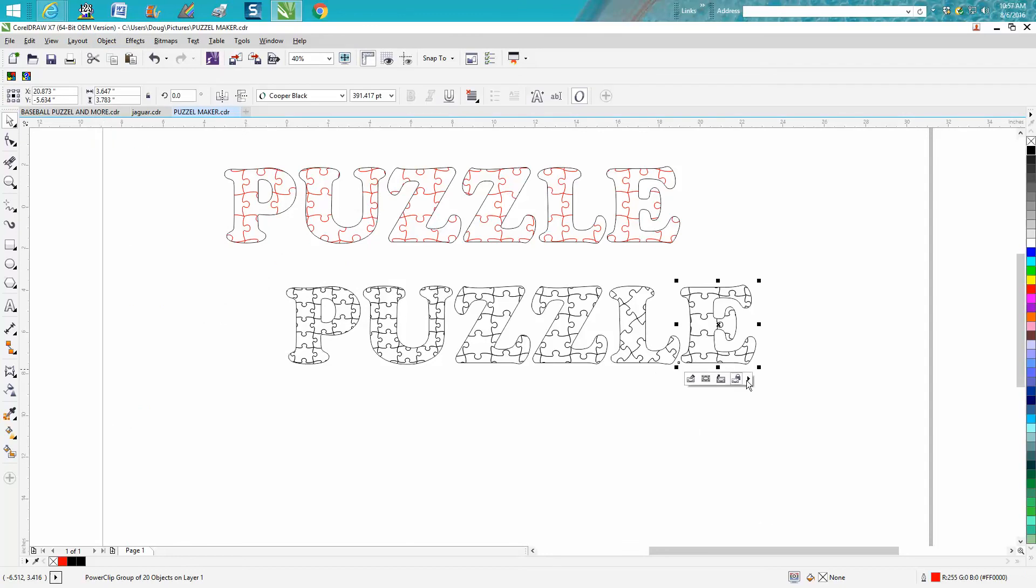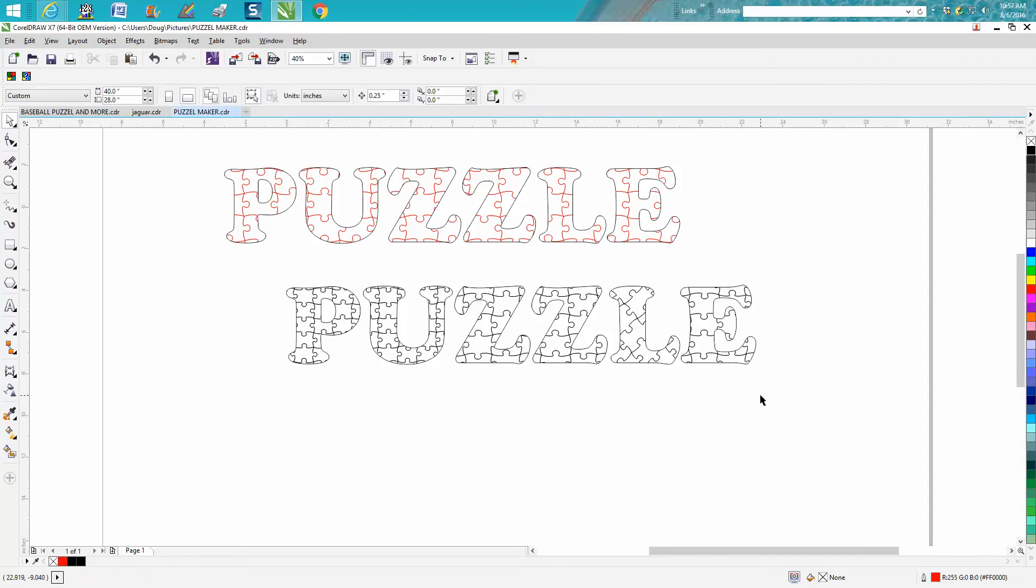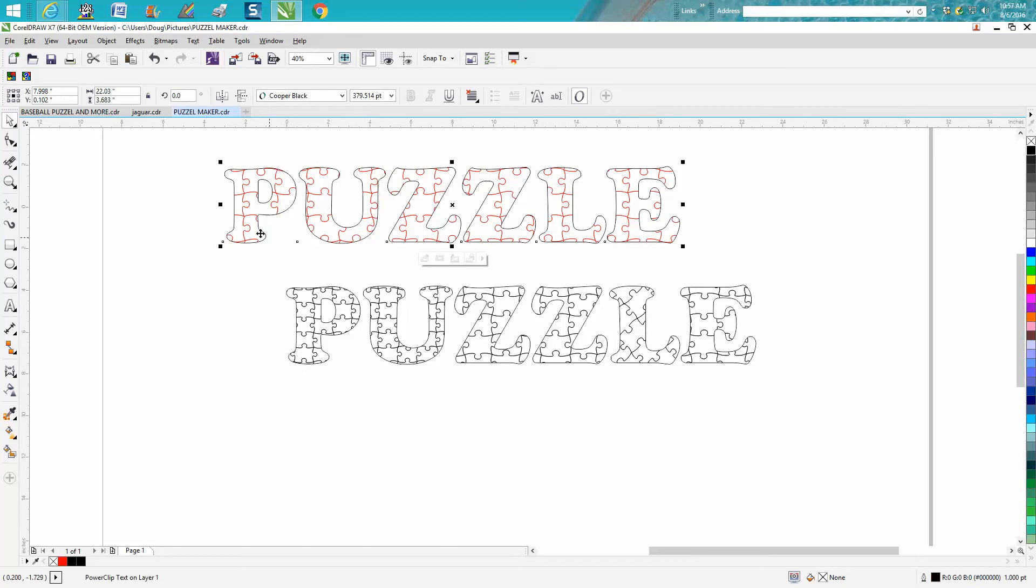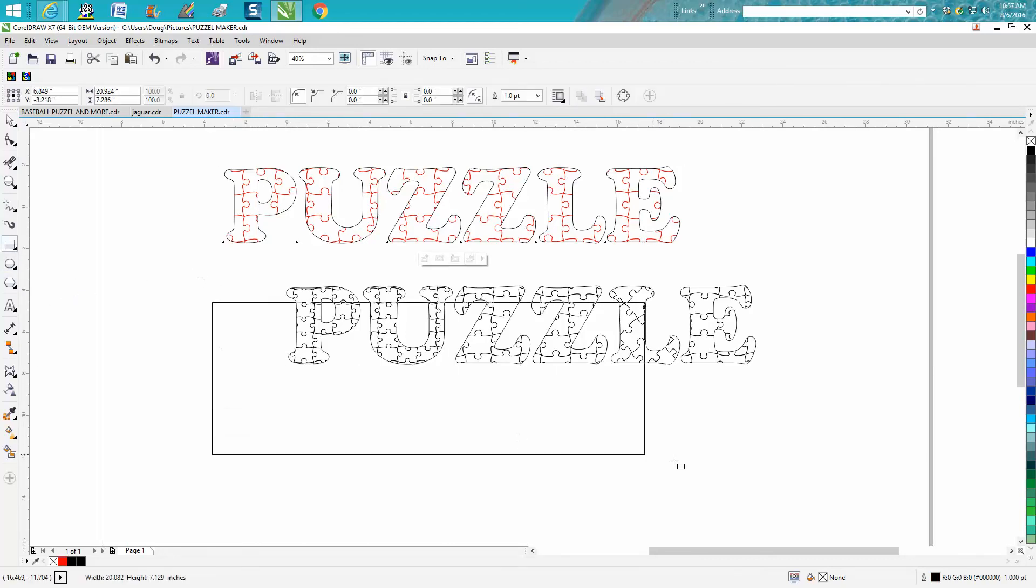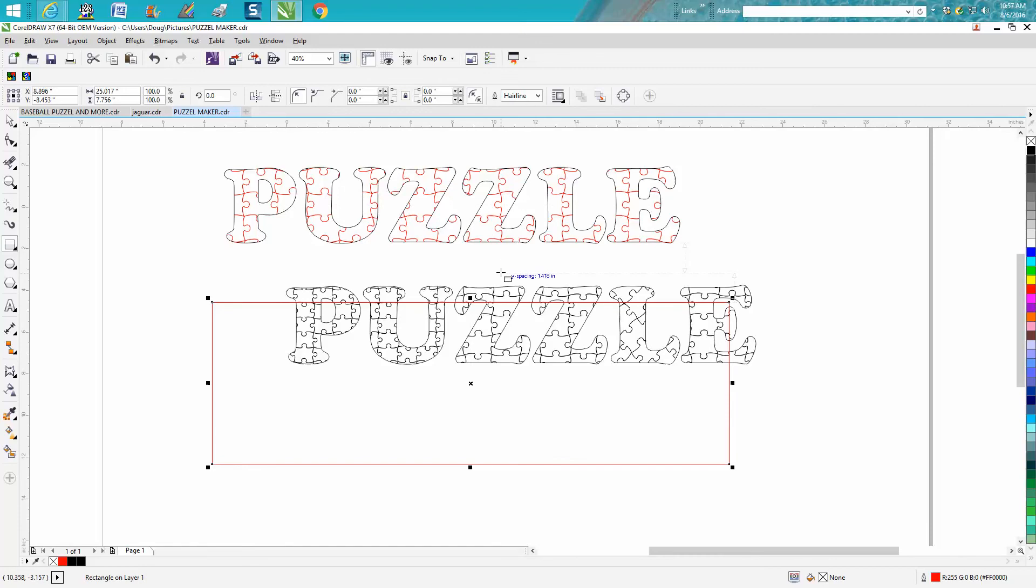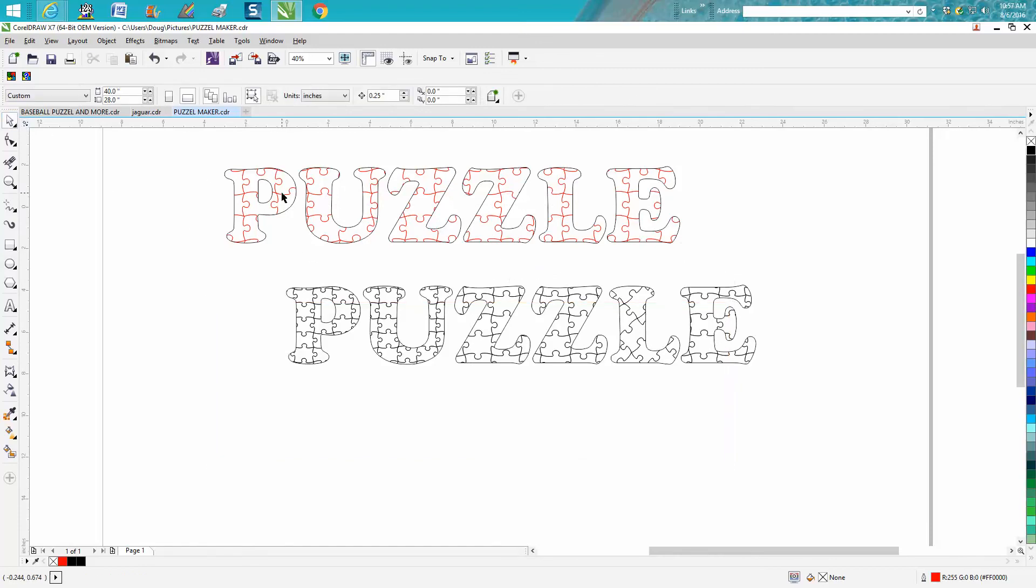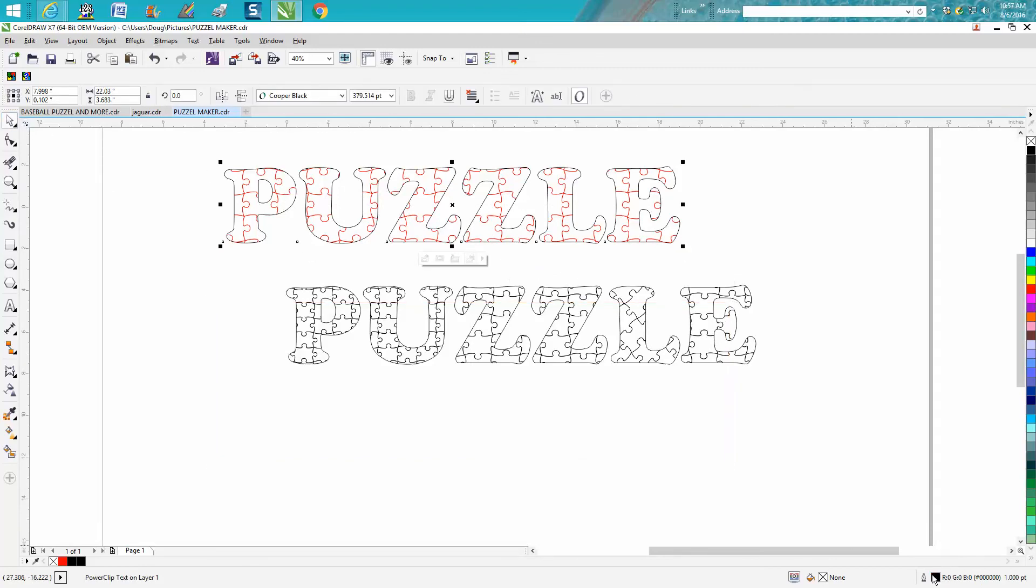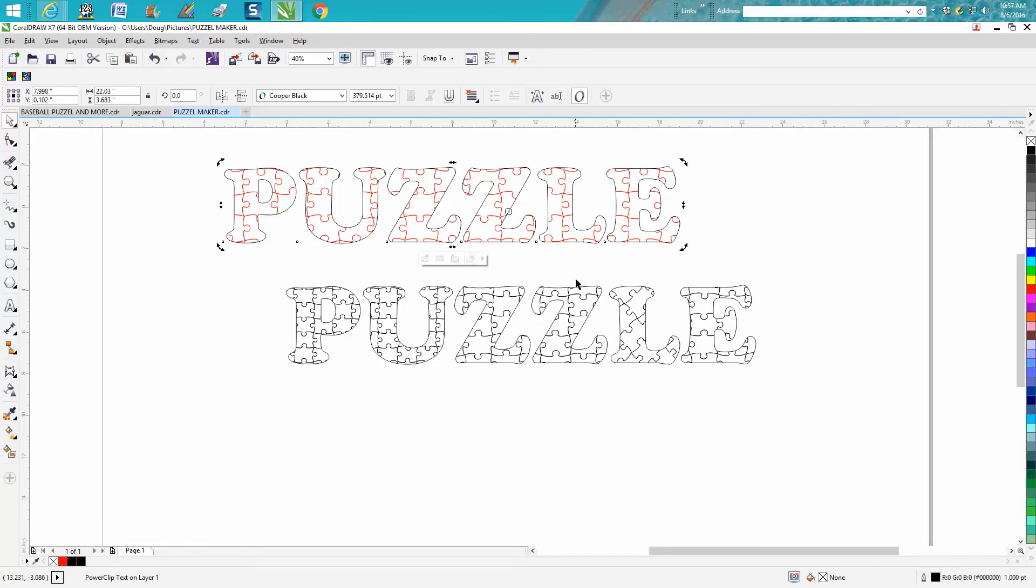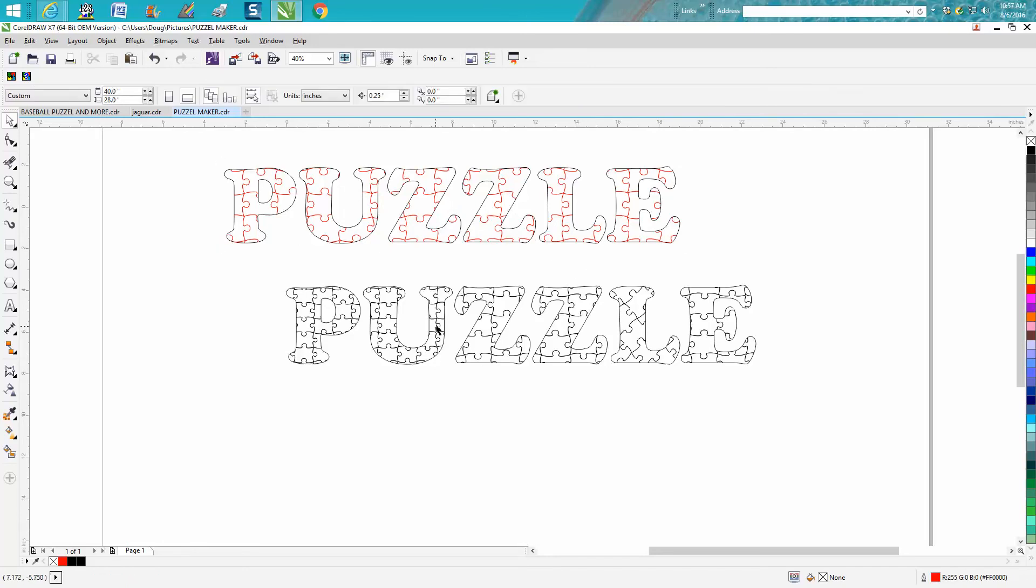Now each individual letter was done one at a time. This one I power clipped a long puzzle, you know, like that size into this. Well, it doesn't work because it will not allow me to change those red lines to cut lines. Anyway, hope this helped a little bit and thank you for watching. That'd be a pretty neat font.